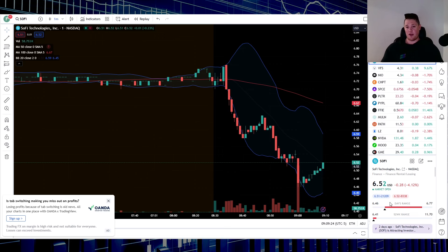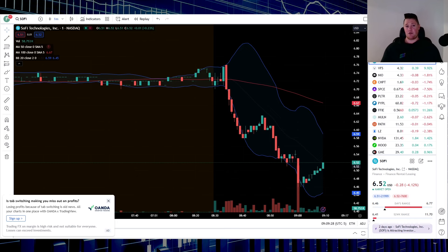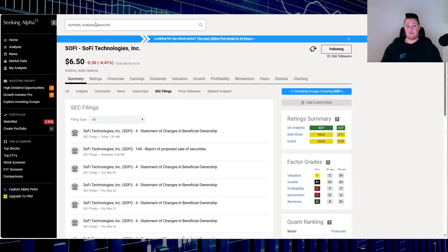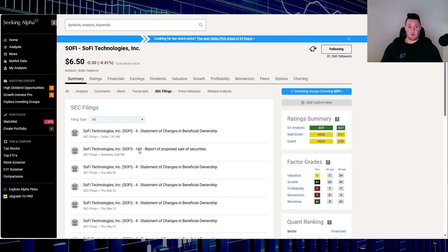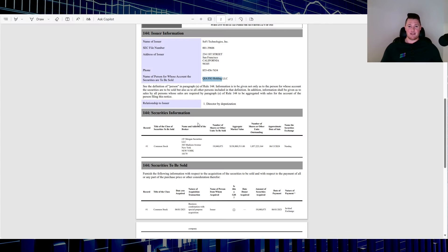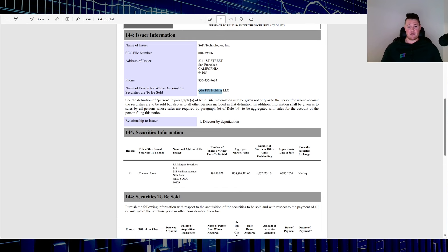There has been no official news from the company itself. Rather, there were a couple of SEC filings that were submitted after hours yesterday and then early this morning. At 5:04 PM yesterday there was a 144, and that did insinuate the QIA right here was wanting to sell roughly around 19.8 million shares, but it does show the approximate date of sale being yesterday.